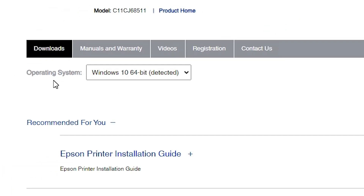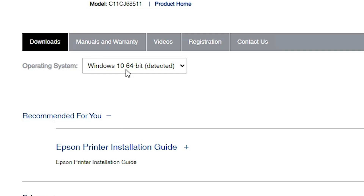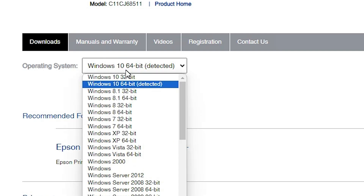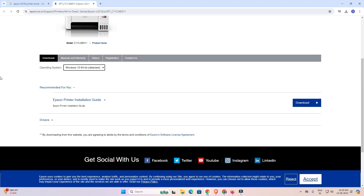Scroll down. Here we find the operating system selection. If your operating system is not detected correctly, our operating system is Windows 11. Click here — in this printer's case, Windows 11 is not available, so the next option is to select Windows 10 64-bit. 64-bit is very important. Select Windows 10 64-bit, and here we find a 'Go' button. Click on that Go button and the page will refresh.